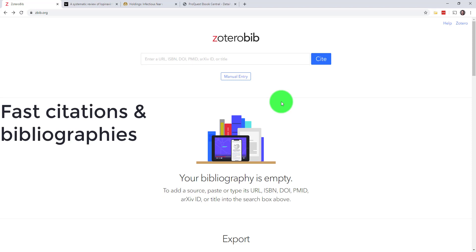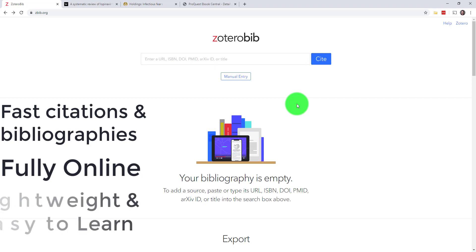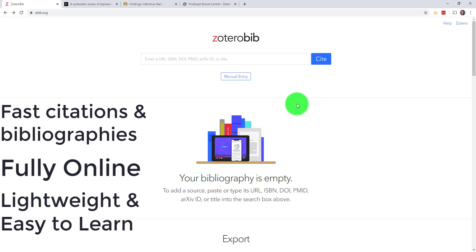ZBib is a fully online alternative to Zotero. If you feel comfortable installing and learning new software on your computer, I recommend that you check out the full Zotero to get the most out of your citation manager. If you're looking for something more lightweight and easier to learn, ZBib will be perfect for you.